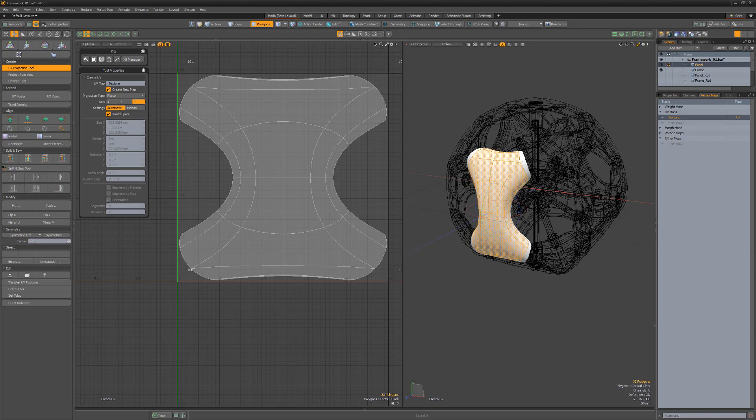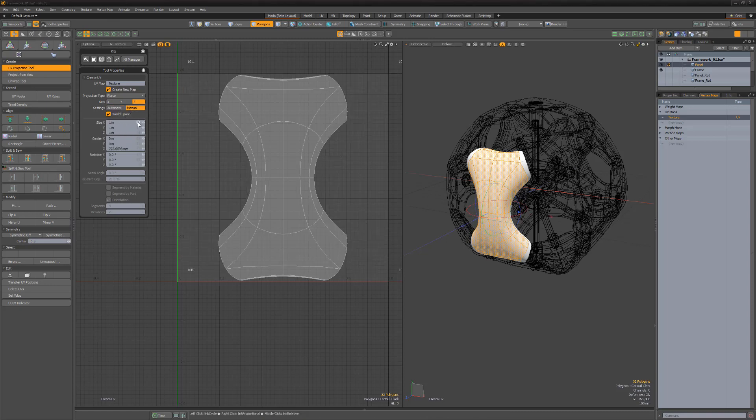While useful, this usually leads to undesirable results such as UV distortion. Changing settings to manual gives you access to the size, center, and rotation settings. These attributes enable you to define a specific projection that affects the overall size and orientation of the UVs.